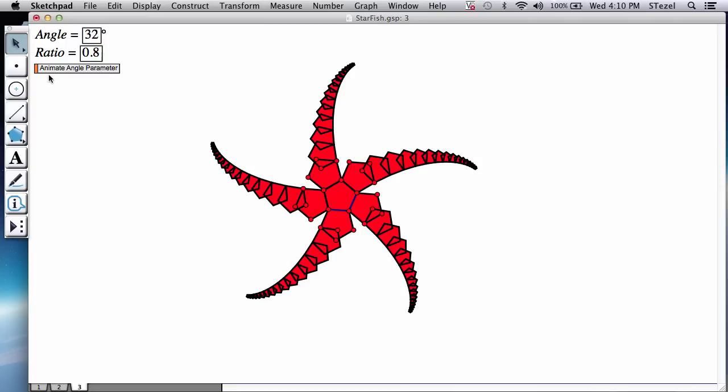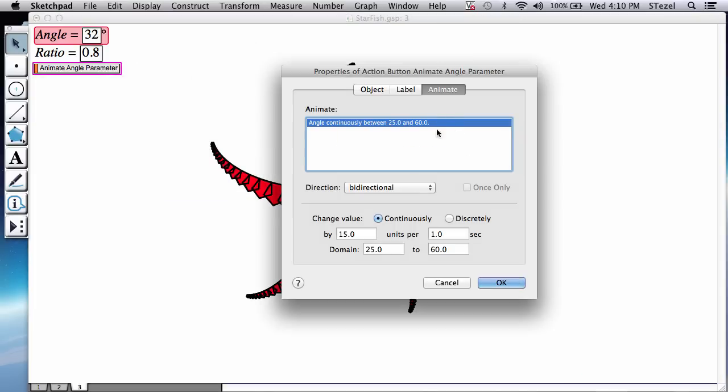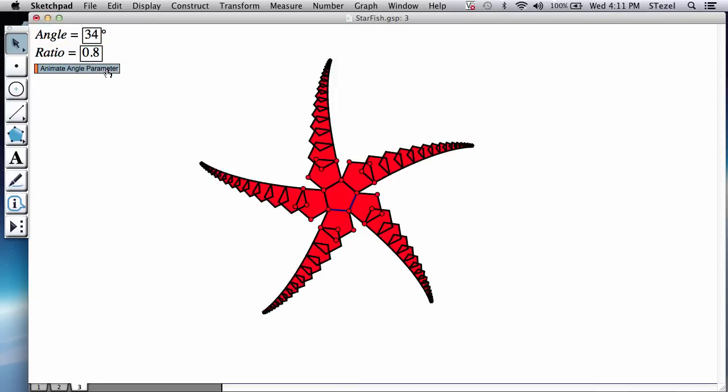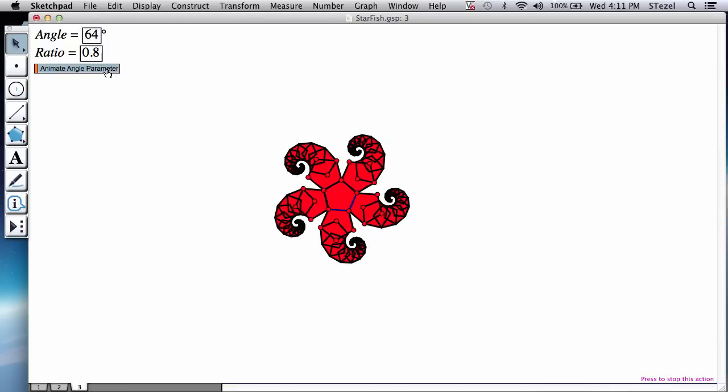So it sort of curls and then goes into the other side. Actually observe the other side. It could go a little bit more. So I'm going to now select my animation button from the left corner, edit its properties.